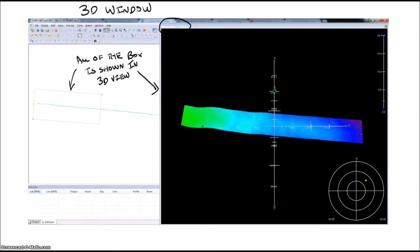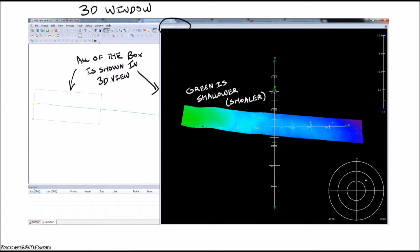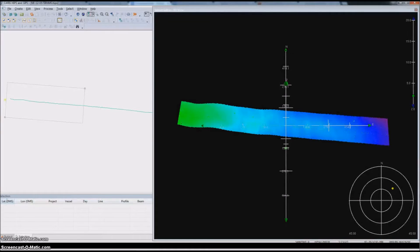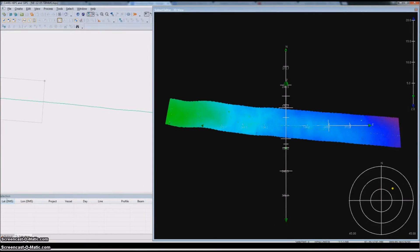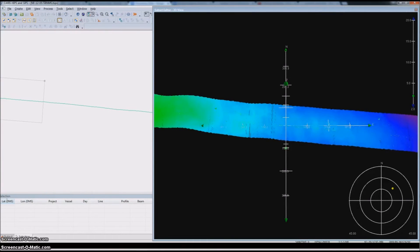Here we can see the entire chunk of data we covered with our box in all three dimensions, colored by depth. This gives you a representation of the sea floor as it looked at that time from the sonar's perspective. If I zoom way in, you can start to see our pings in neat little rows all spaced according to ping rate.